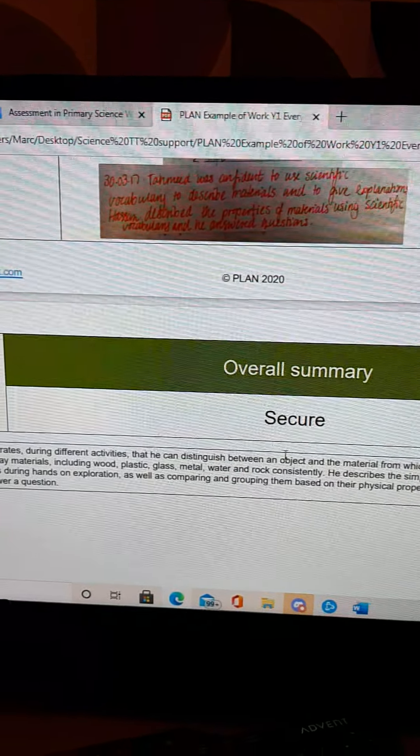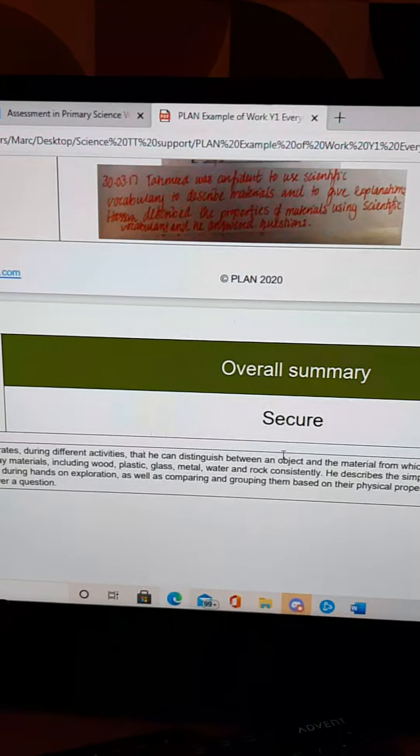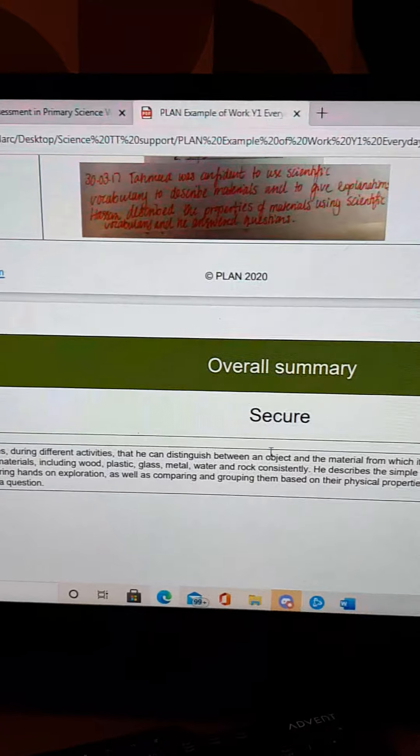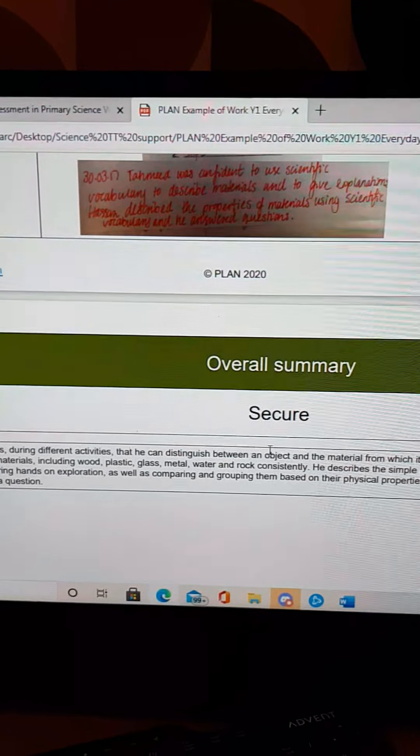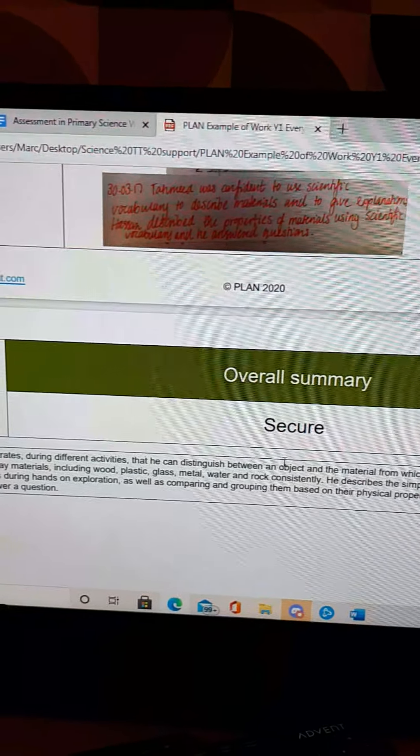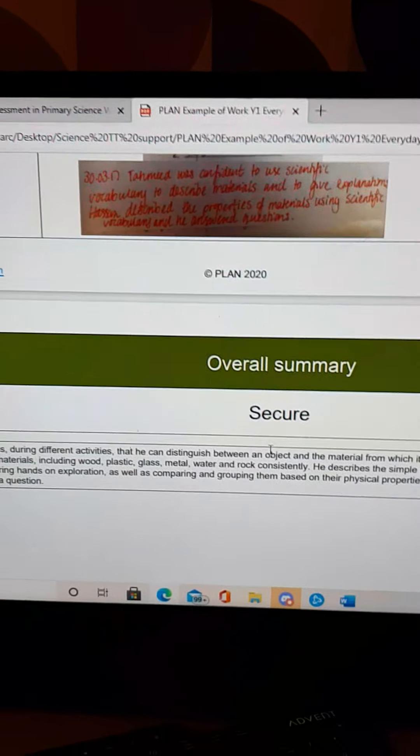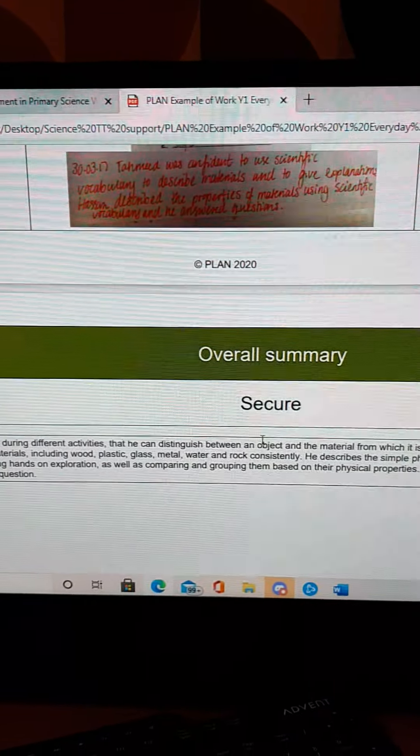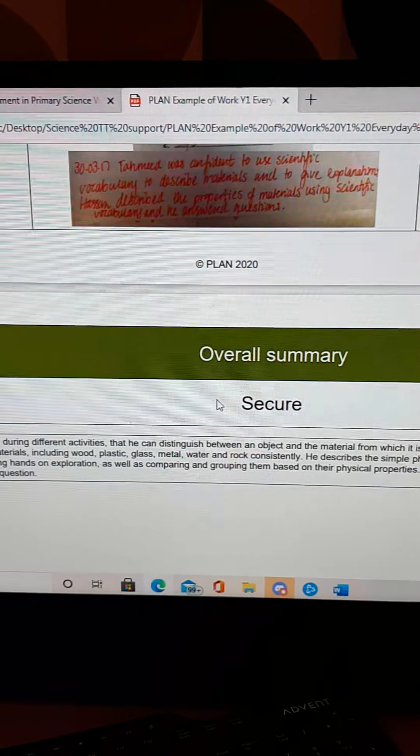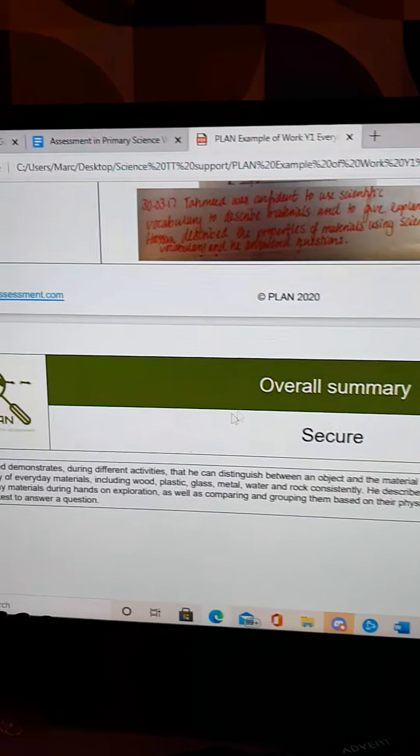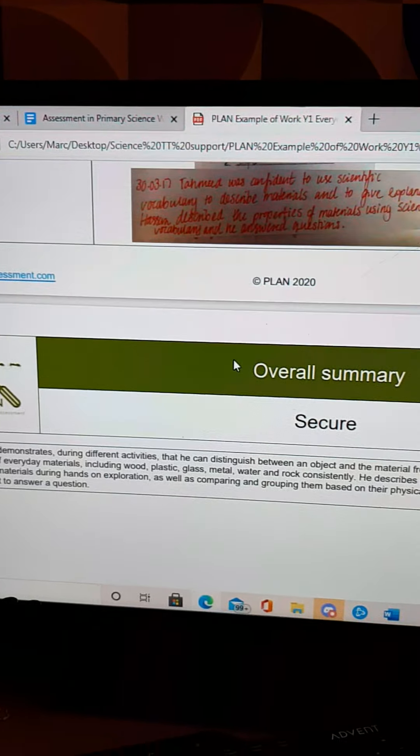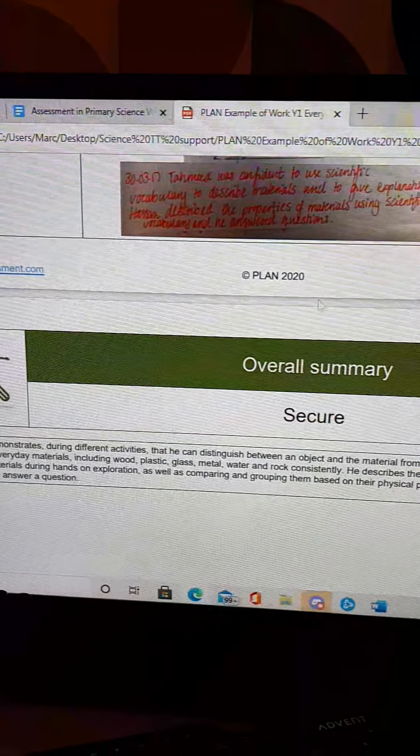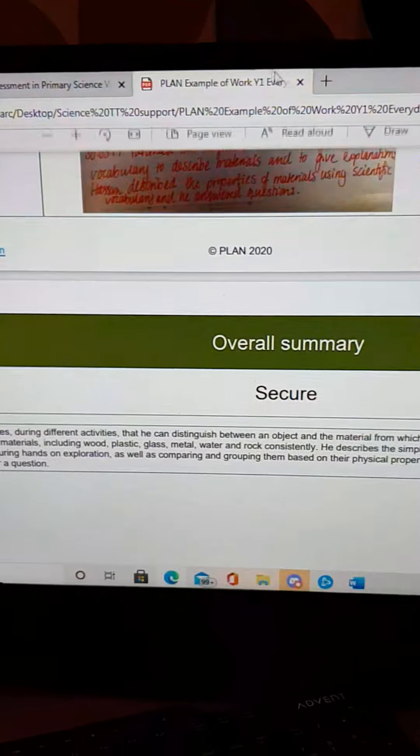They've deemed this child to be secure within the band. So what we would be hoping is that this child would have everything in target tracker blued off to show that they are secure within this science element. And that's a sort of a helpful tool really for us to be using.